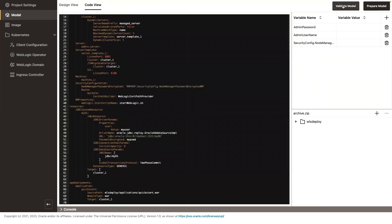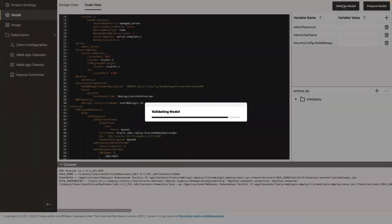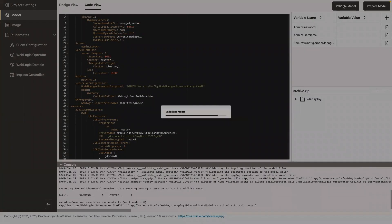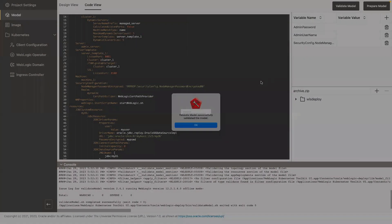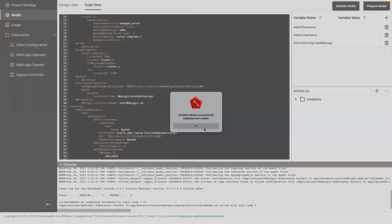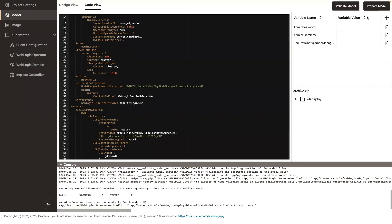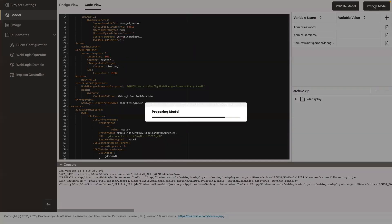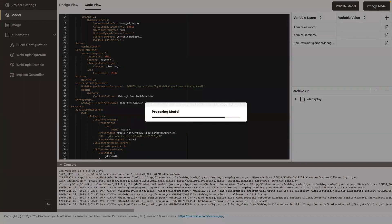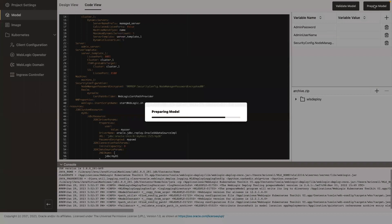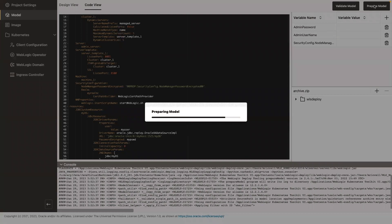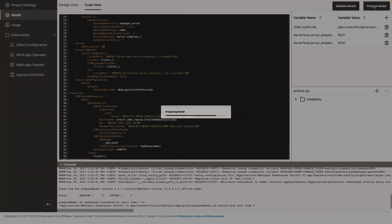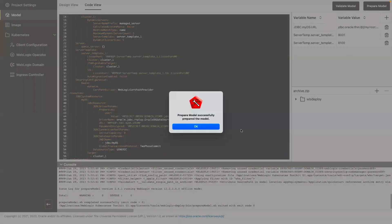Okay, so next is to validate that the model is valid. There you go. And then prepare the model to deploy with a WebLogic Kubernetes operator.